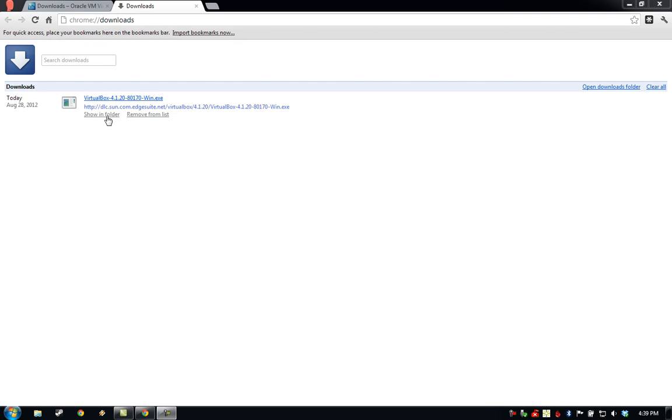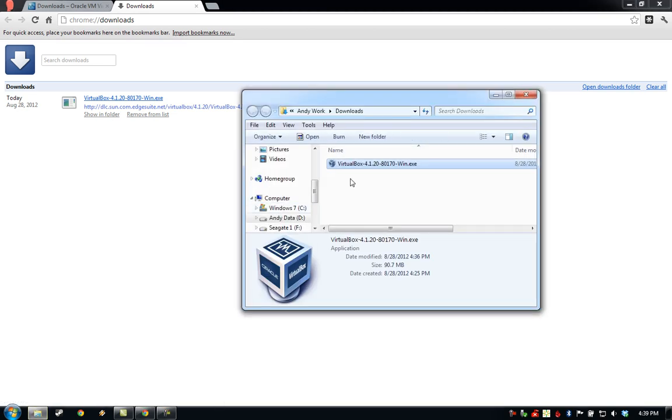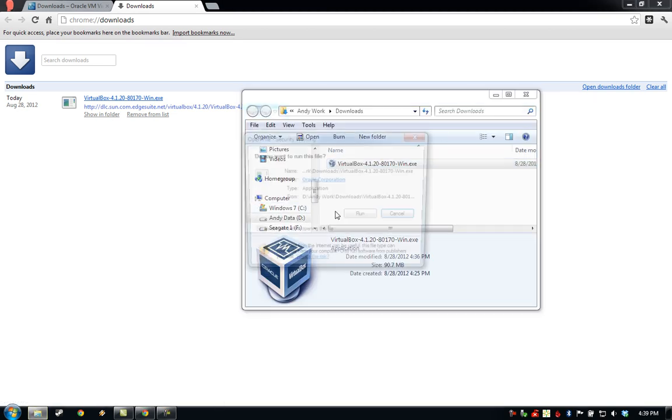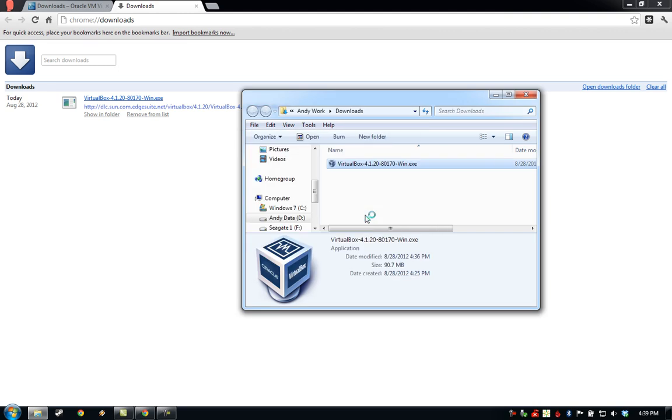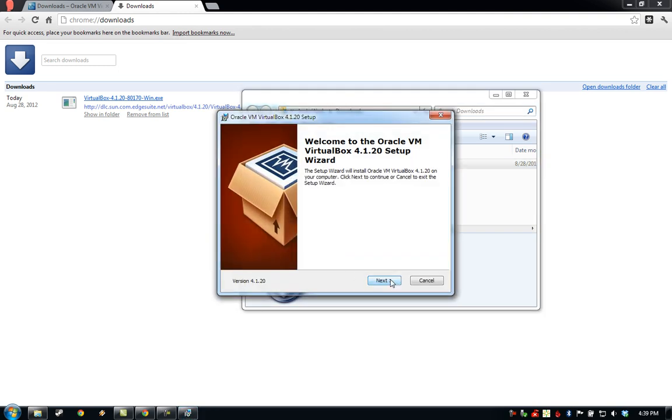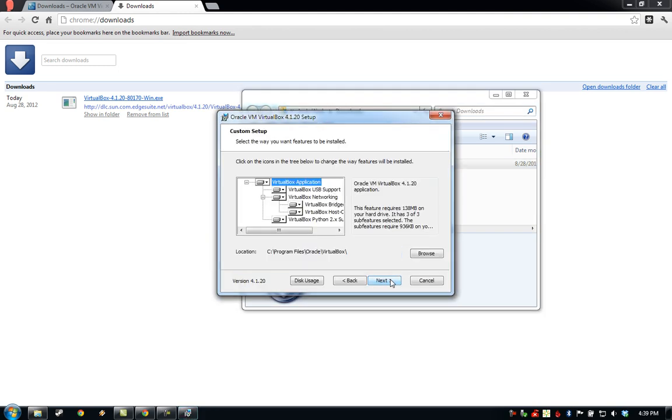After the download completes, we'll go ahead and open up the folder containing the download and double-click to run it. This will take us through the VirtualBox install wizard.